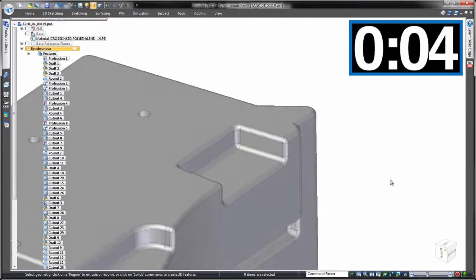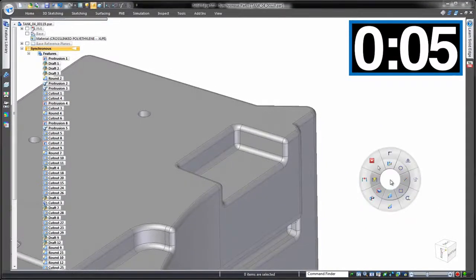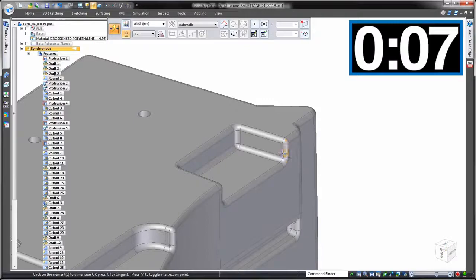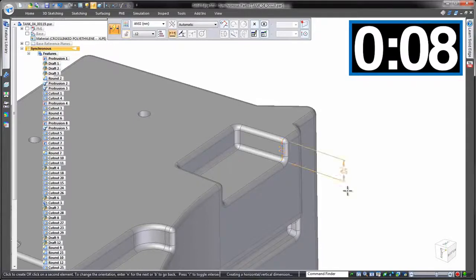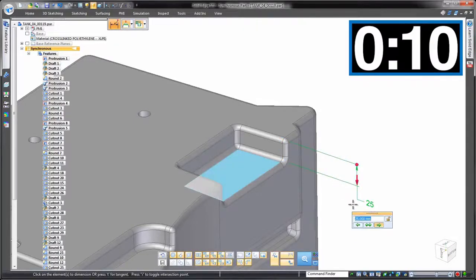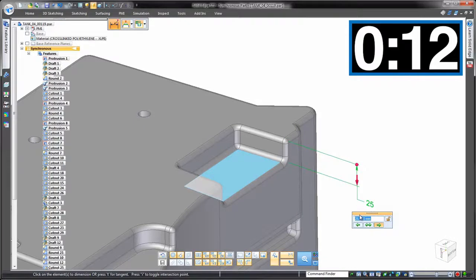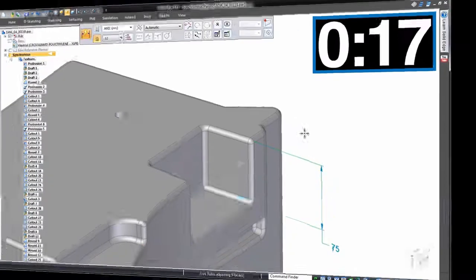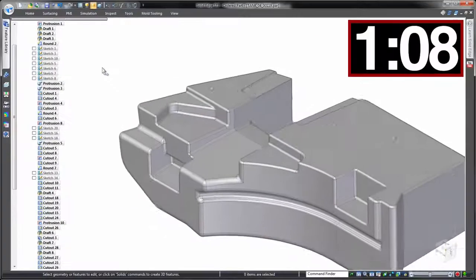Okay, same change but this time using synchronous technology. Timer restarted, and we'll go through this in real time because it's as simple as placing a dimension in 3D, entering the required value, and notice the other pocket is left well alone. Done.